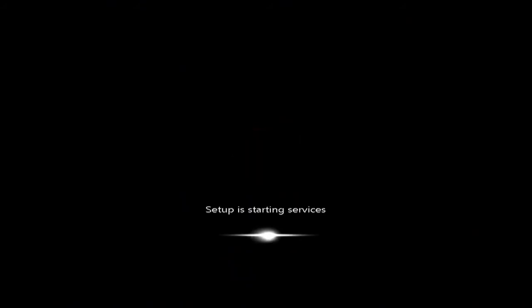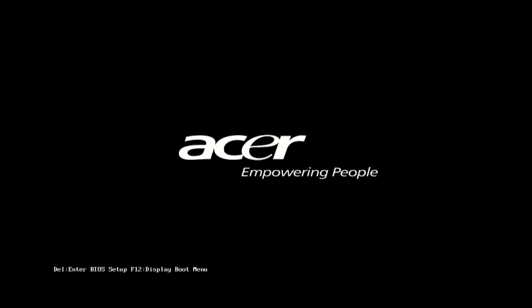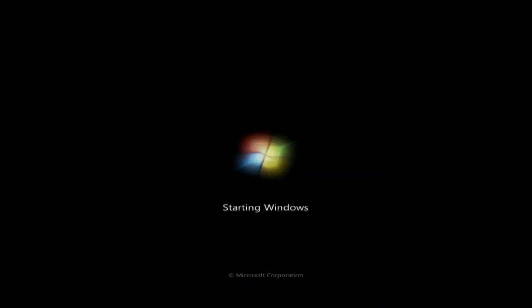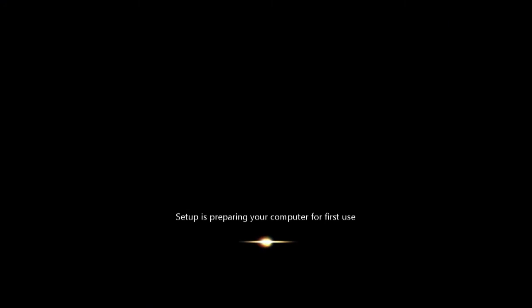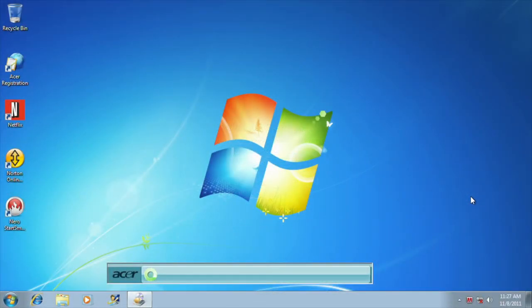When Windows restarts, it will take a few minutes to complete the restore process. Once finished, it will restart your computer again. Windows will now begin a first-time setup, just as it did when you turned your computer on for the first time. Once you fully load back into Windows, it will complete the final steps of the recovery. A progress bar will let you know what step of the process it's on.